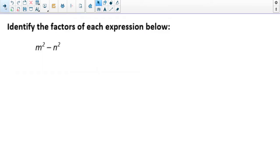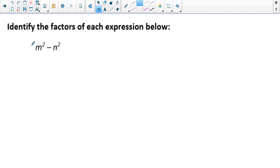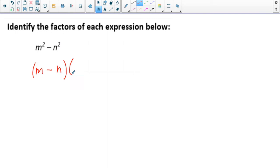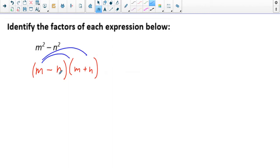My first example is factoring, but it looks a little different than what we usually factor. It says identify the factors of the expression m squared minus n squared. This is called a difference of squares — I'm subtracting two perfect squares. I just square root both terms: square root of m squared is m, square root of n squared is n, giving me (m minus n)(m plus n). You can check by FOILing it back out to get the original expression.